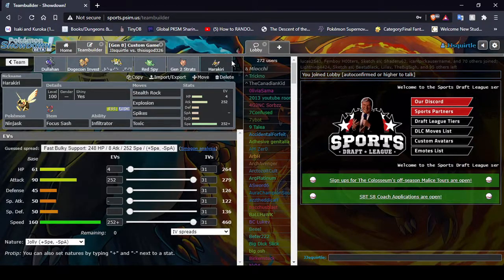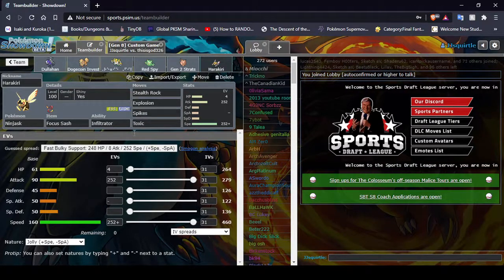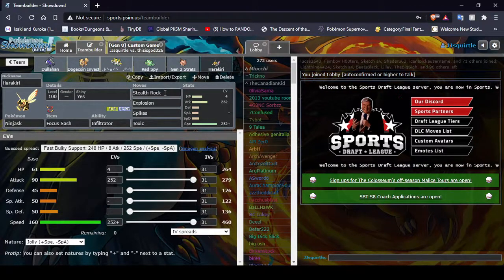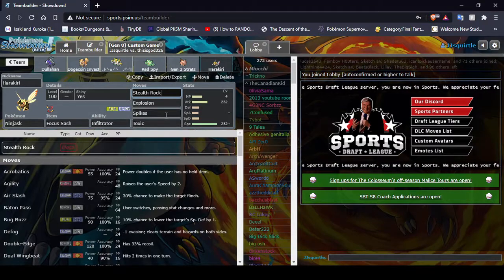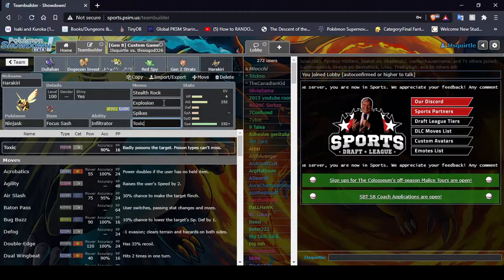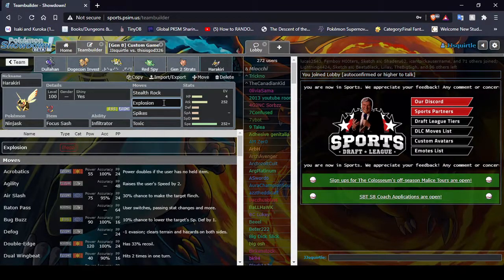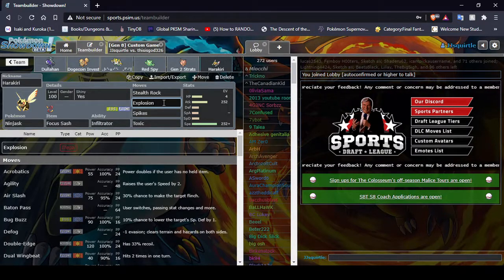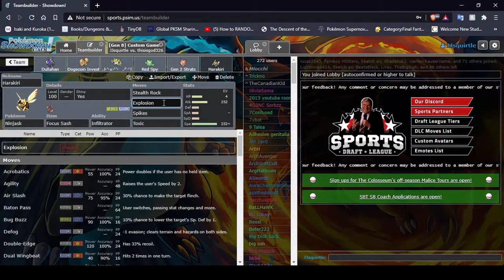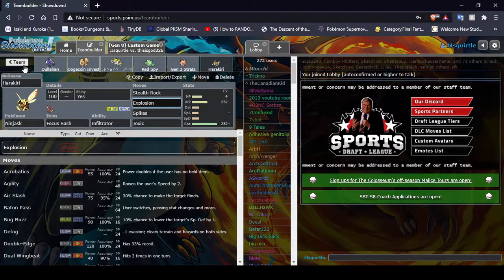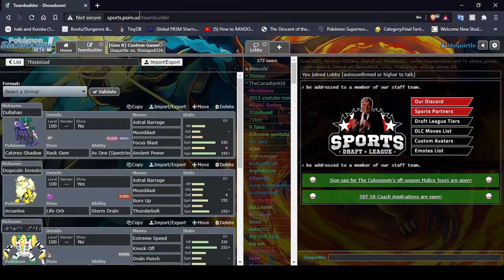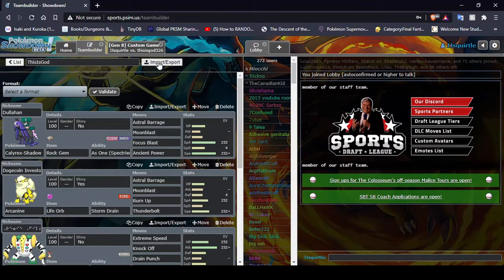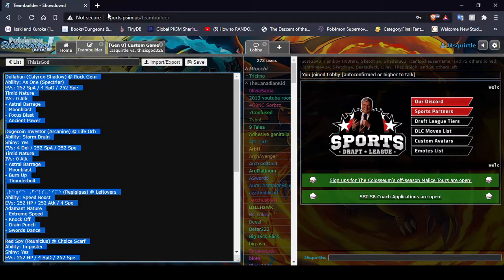And finally, once again, we have the Focus Sash, Ninjask. I really like how he looks. I'm really sad he didn't kill Meganium. But, you win some, you lose some. I'm just gonna quickly take this team, copy it, I'm gonna make it a Poke Paste real quick.